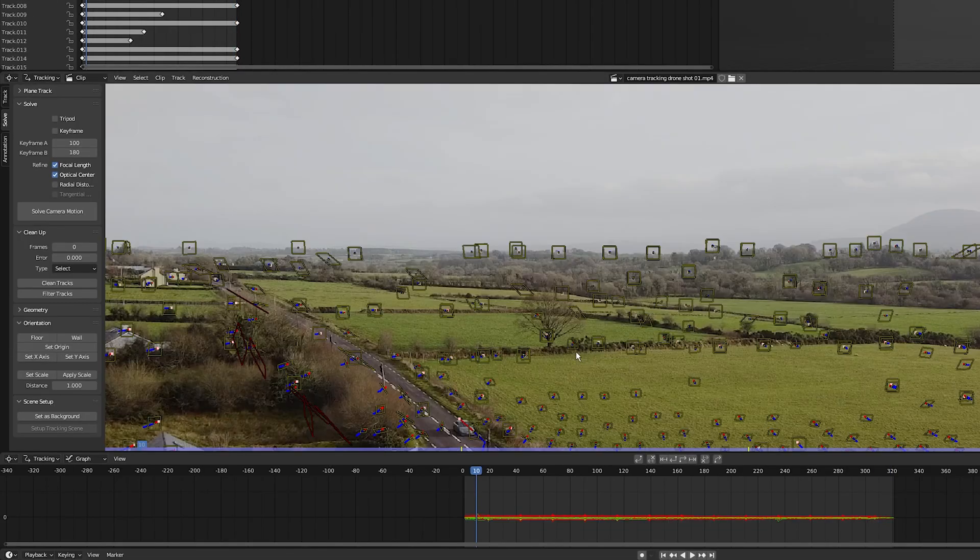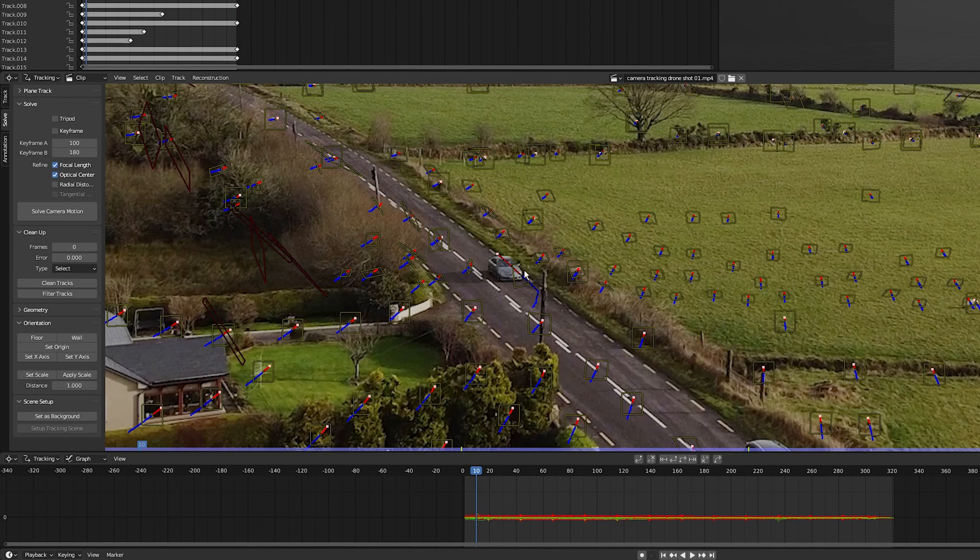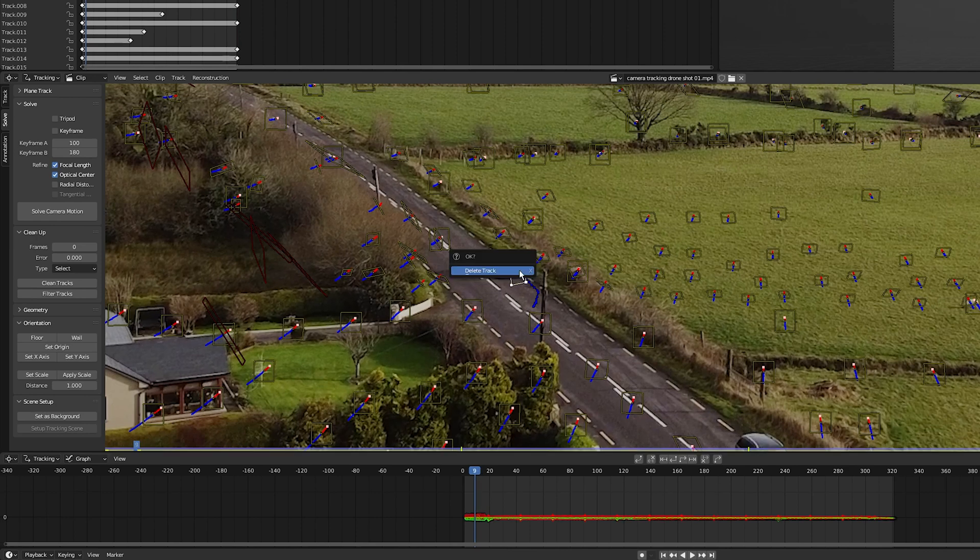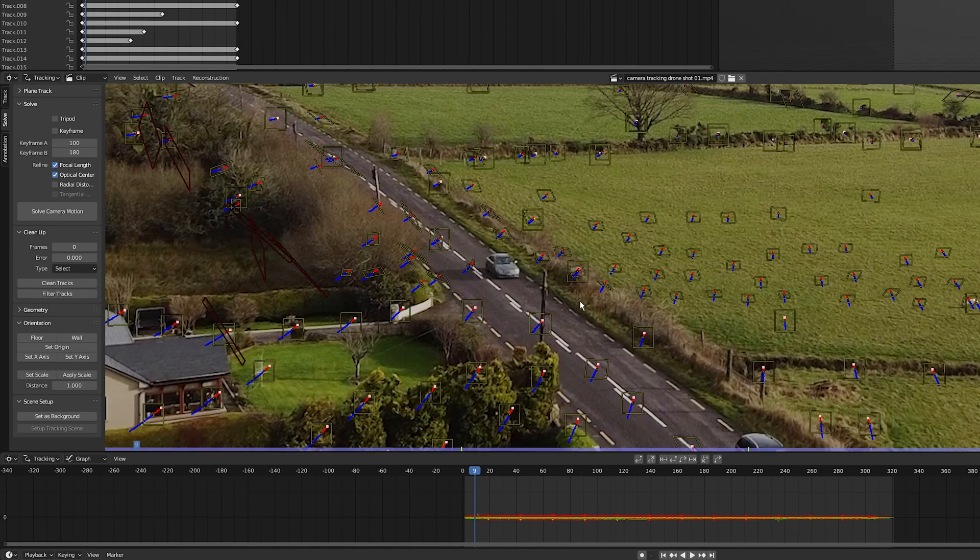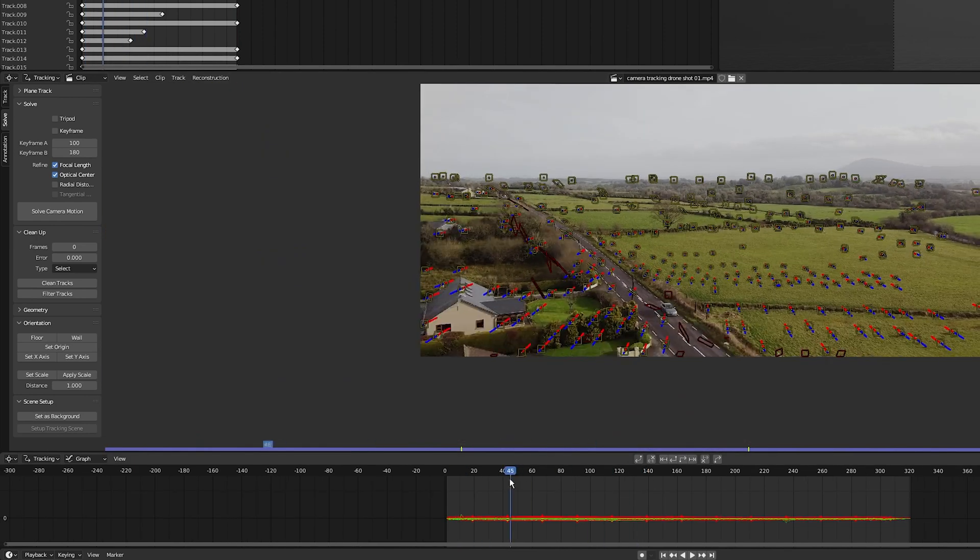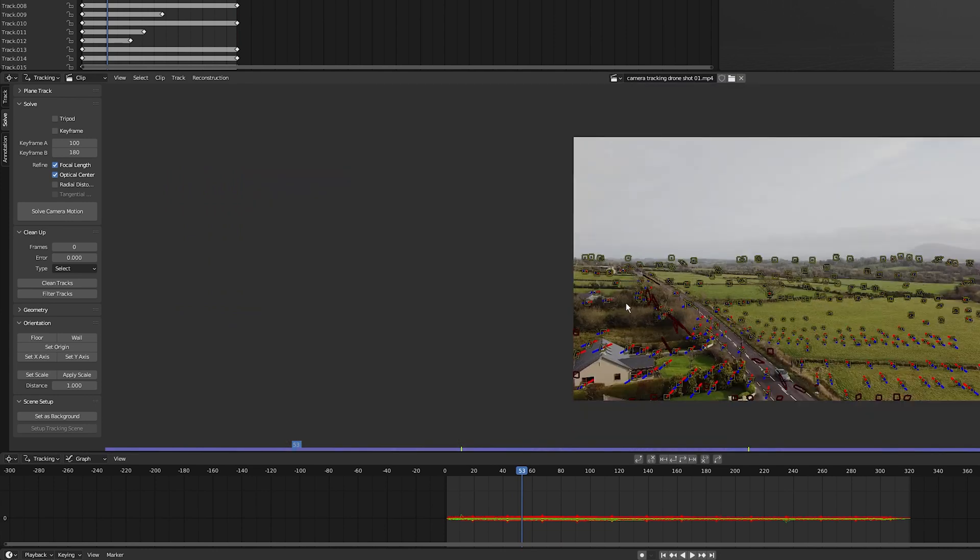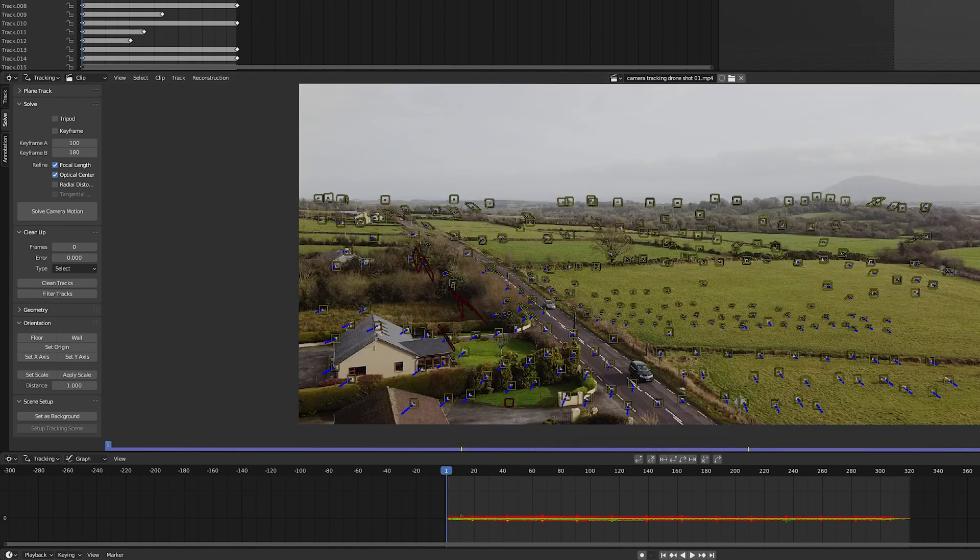I've just seen some tracks that are wild, so I'm going to delete them now. Like so, get rid of this, get rid of that one. Yeah, that's cool. That's fine.